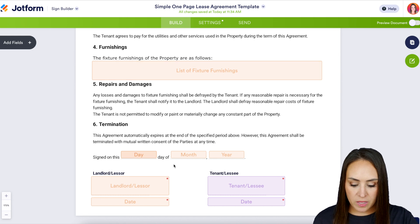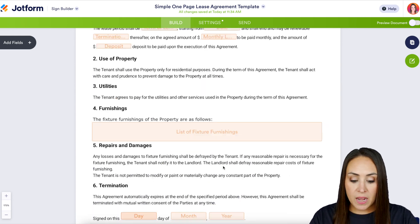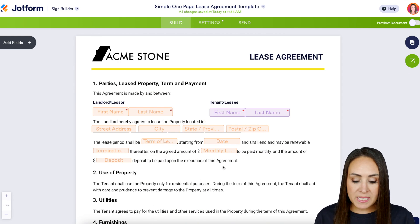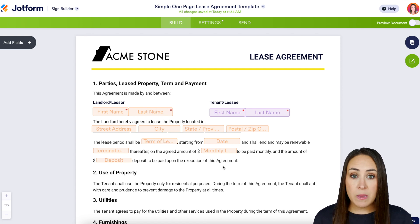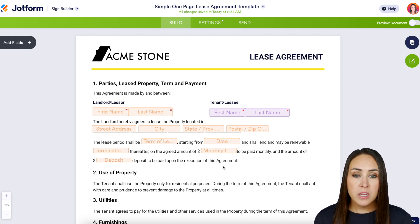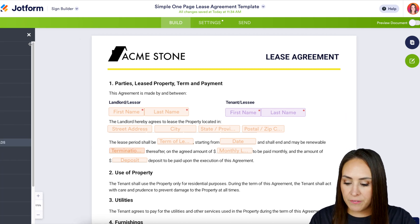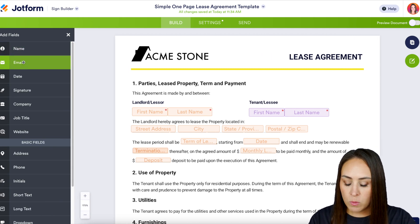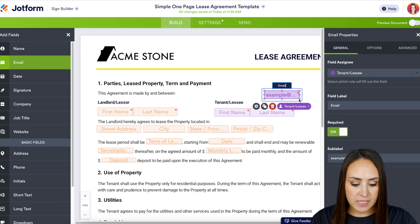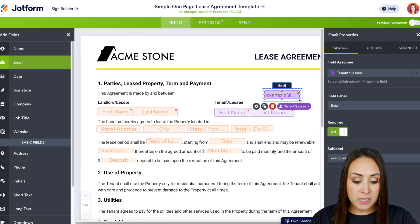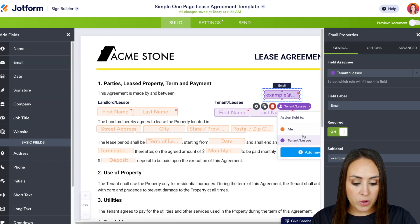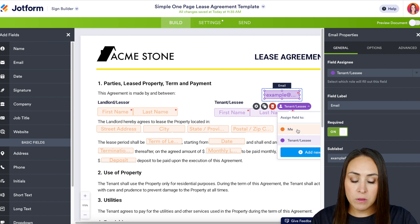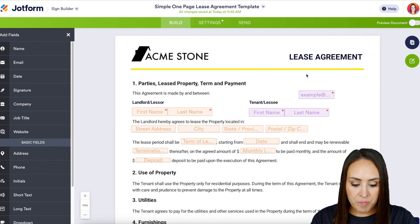We can see down here the landlord and the tenant. Now if you are missing any fields — maybe an email field — this is very similar to our form builder. All we need to do is on the left-hand side choose 'Add Fields' and drag the email wherever we would like it to be. Right now it automatically places it with the leasee, but if we need to change it to the landlord or someone else, we can do that very easily.